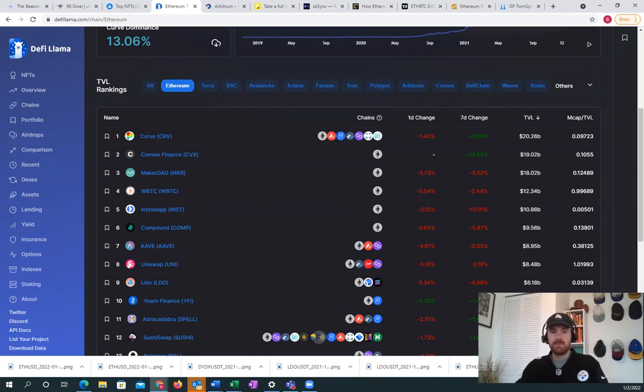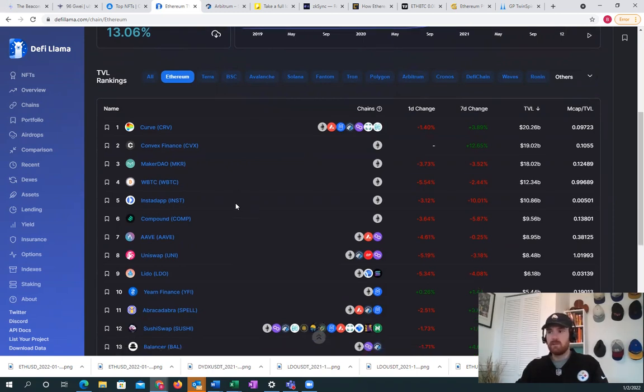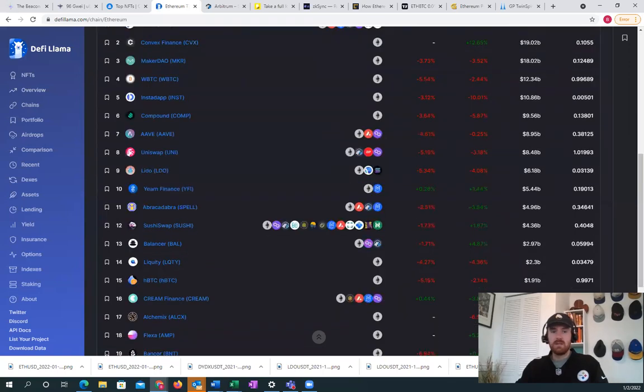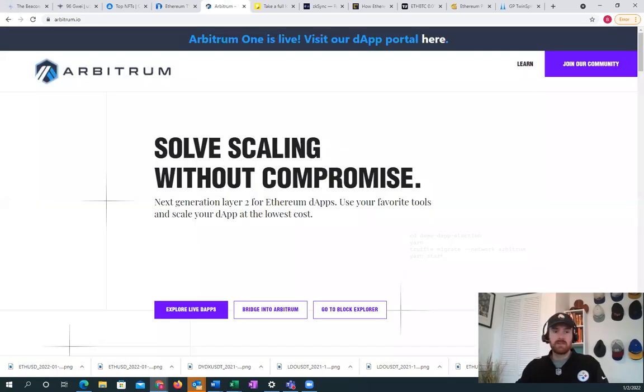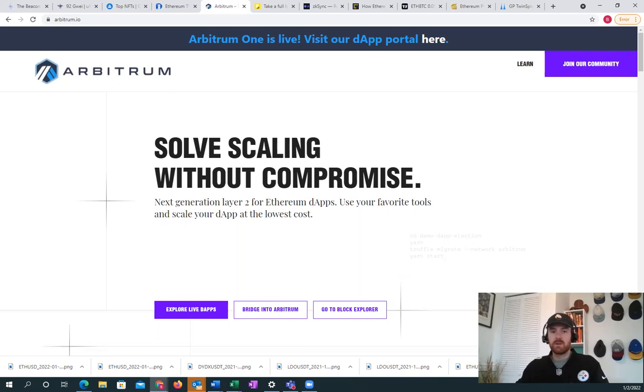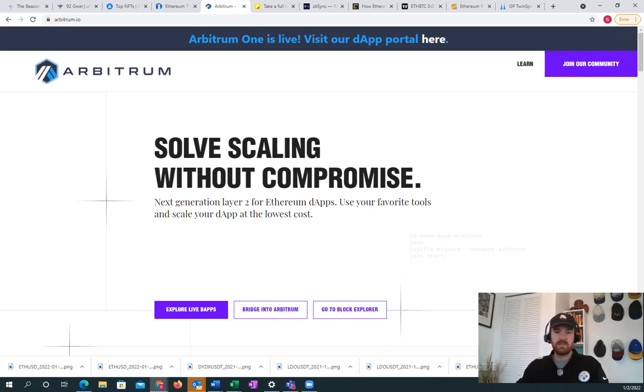Then we have other layer 2 solutions that are being built on Ethereum, things like zkSync, Arbitrum, Optimism, StarkWare. All these layer 2 solutions are built using Ethereum, so they take on similar security guarantees while also providing lower transaction fees and faster transactions.